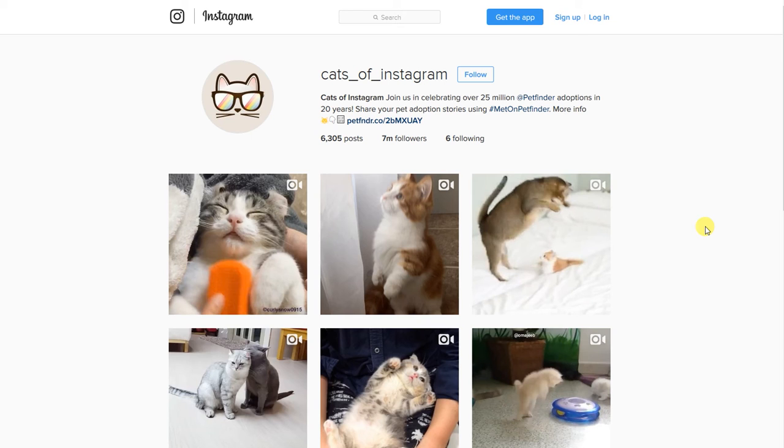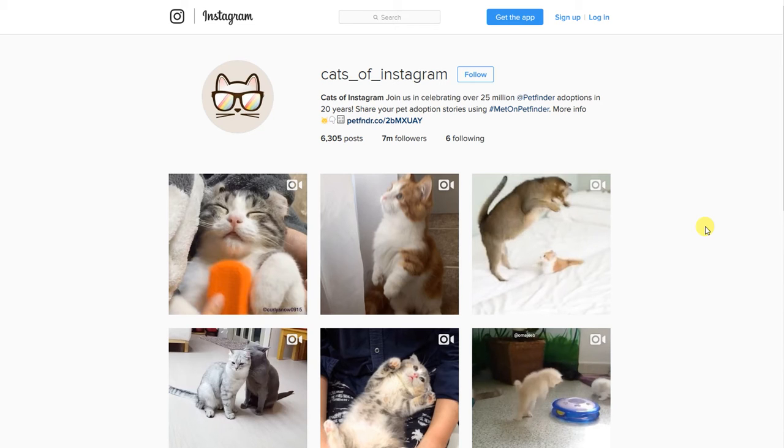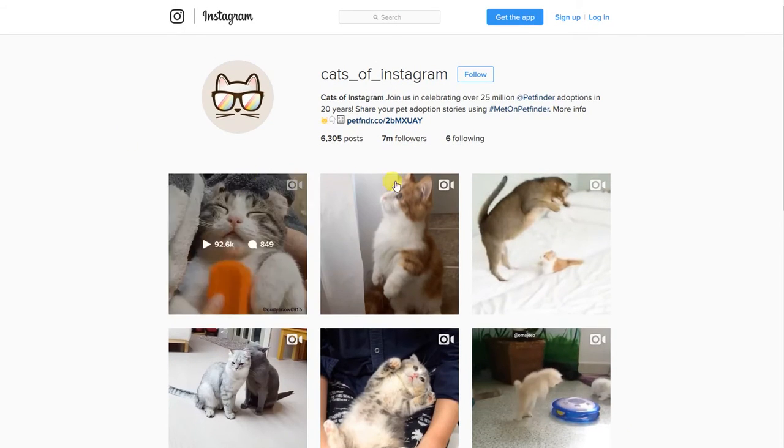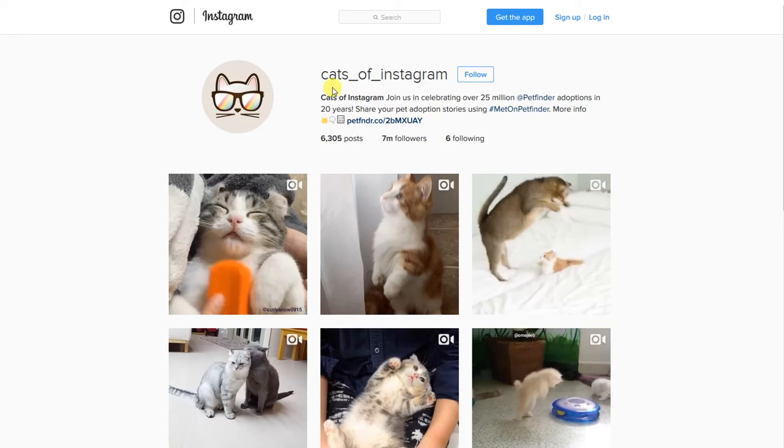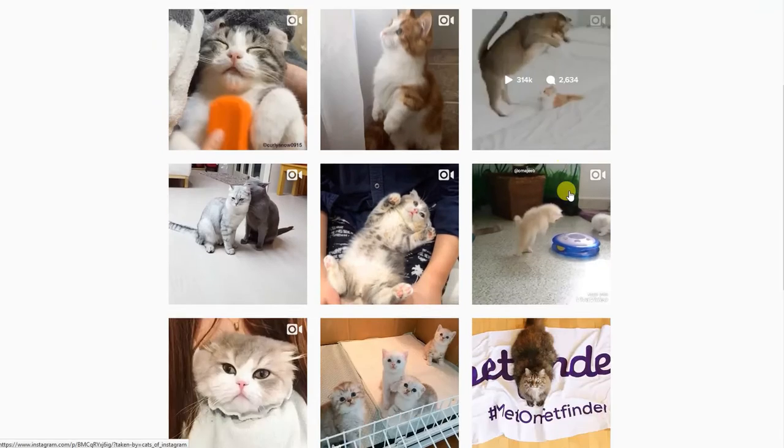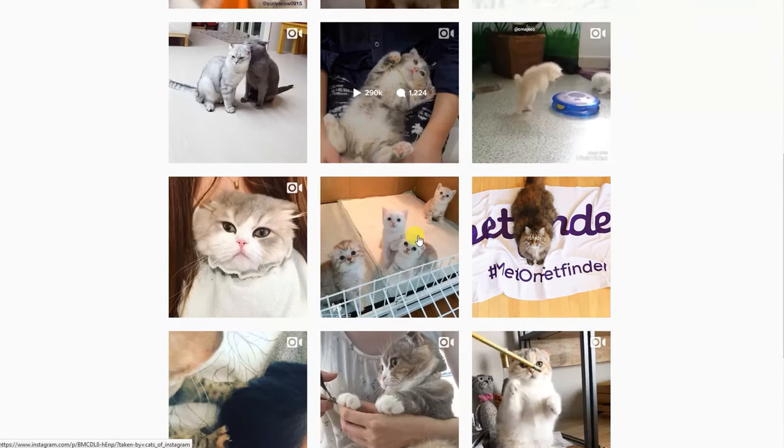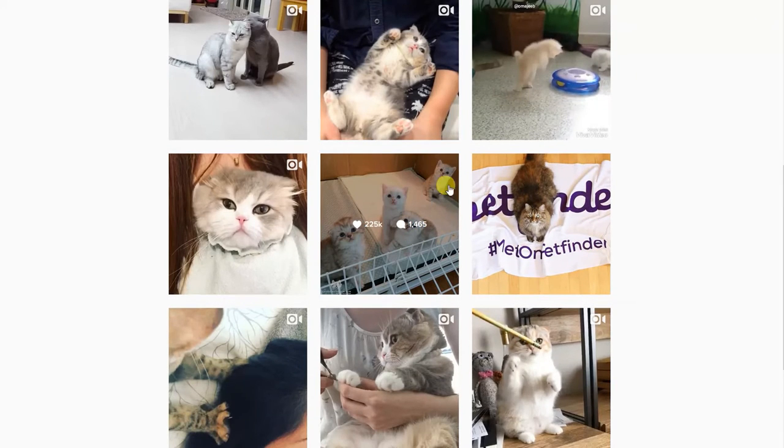Hey guys, today I will show you how to download pictures and videos from Instagram using your PC and just a browser. I'm here opening an account on Instagram called Cats of Instagram. Let me show you, we can open